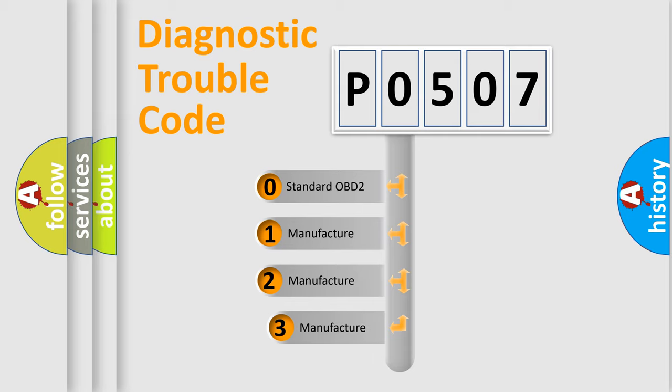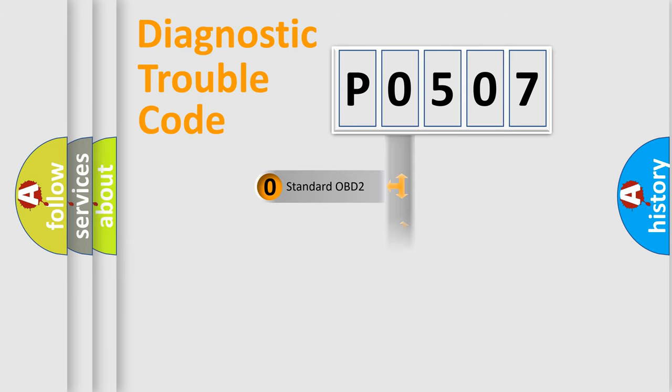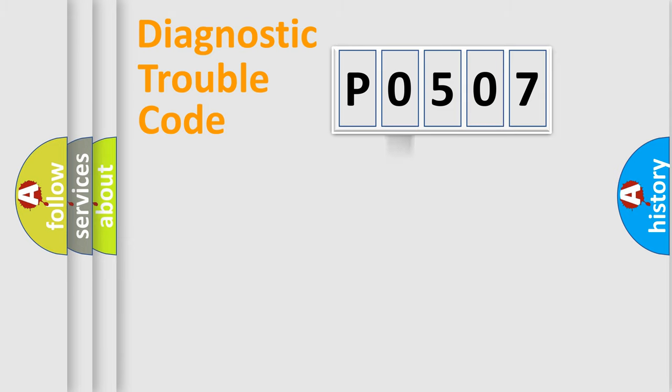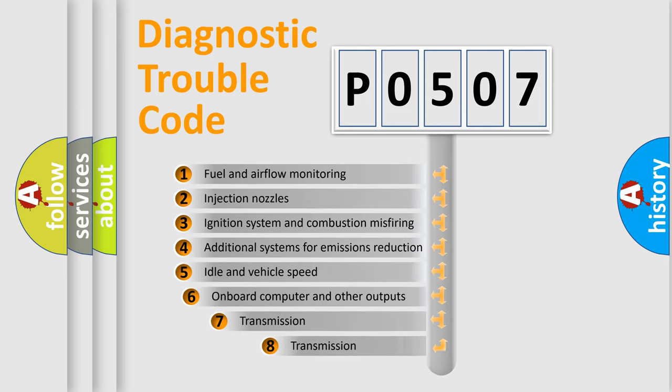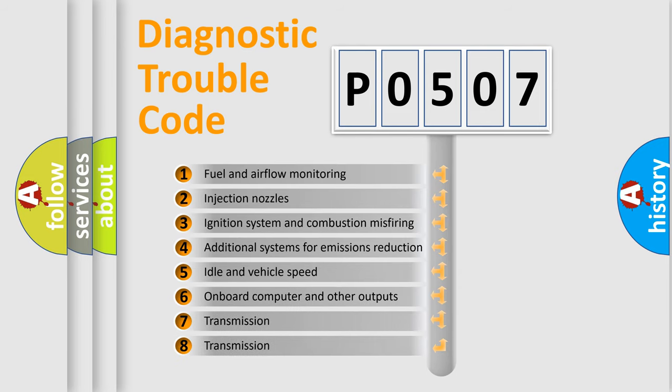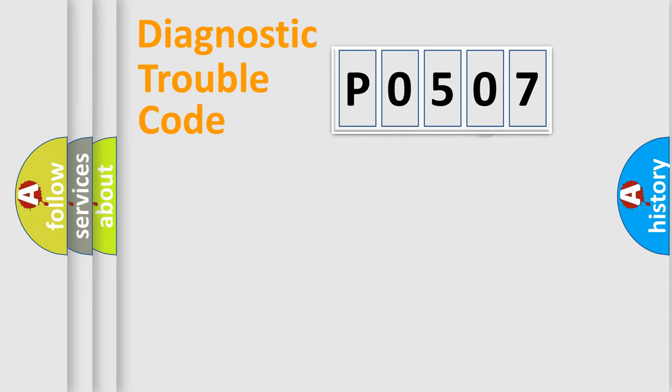If the second character is 0, it is a standardized error. In the case of numbers 1, 2, or 3, it is a manufacturer-specific error. The third character specifies a subset of errors. The distribution shown is valid only for standardized DTC codes.